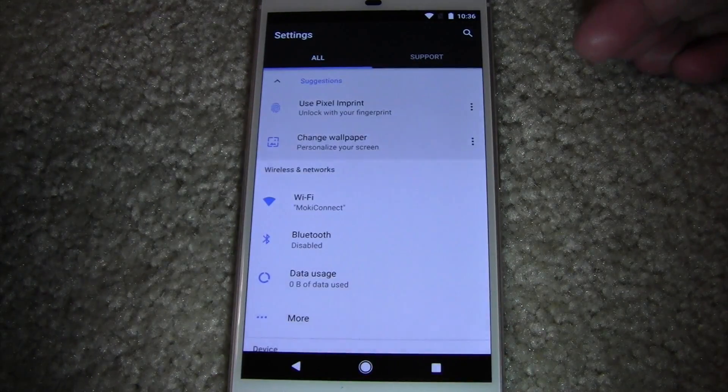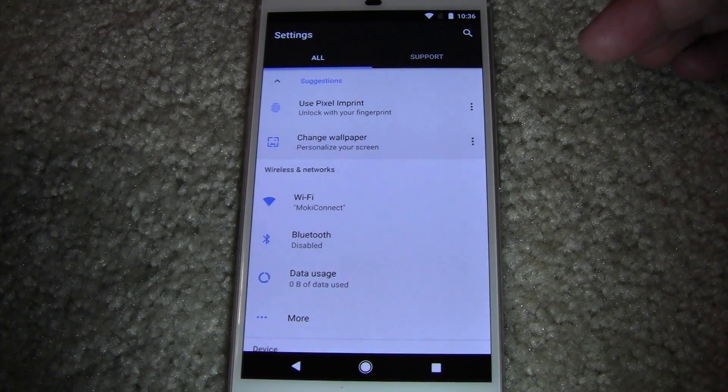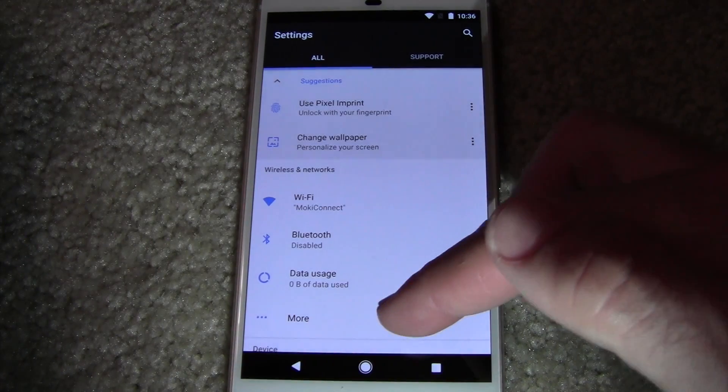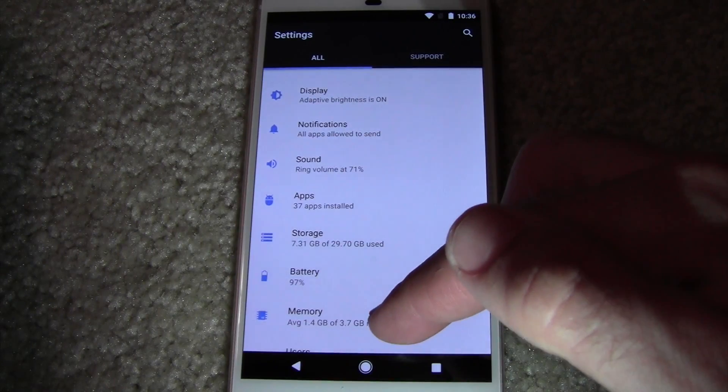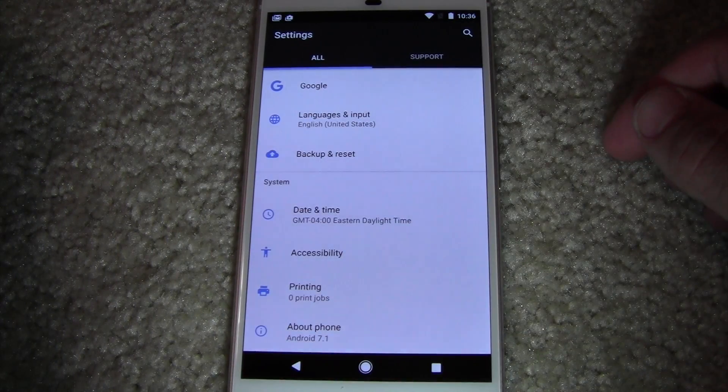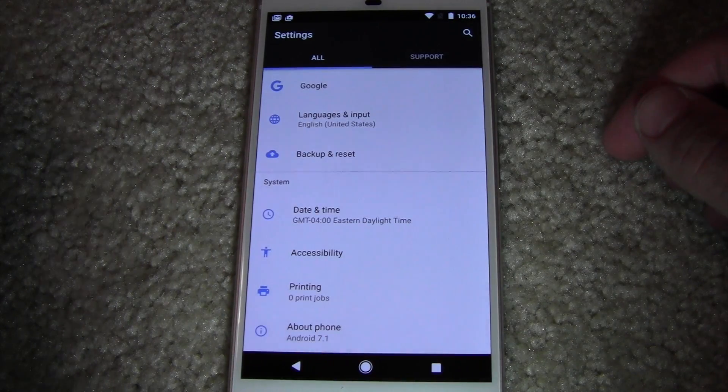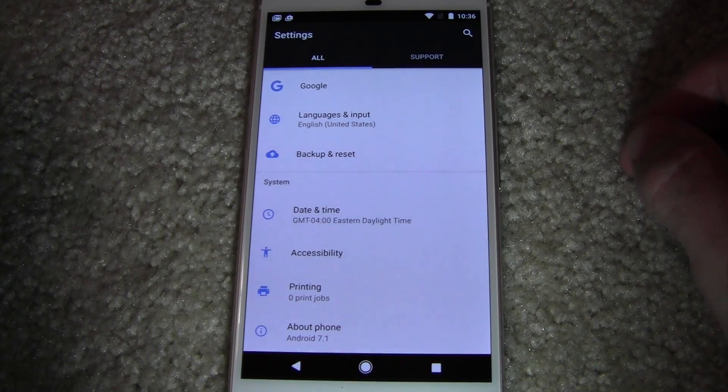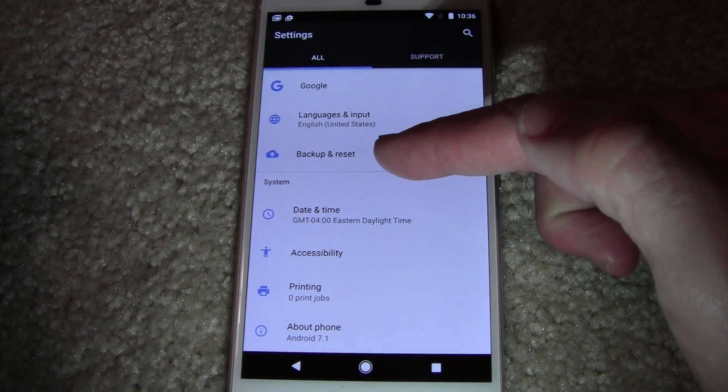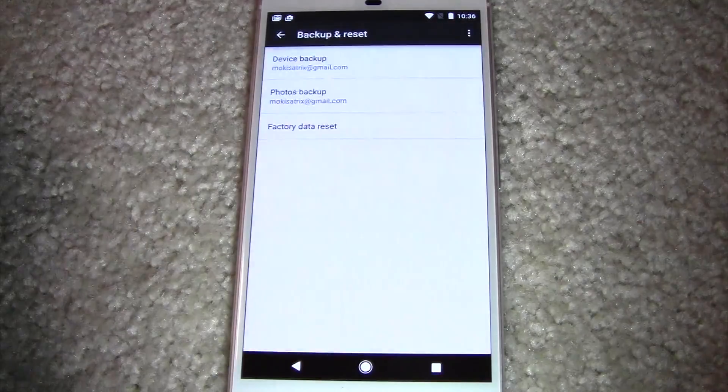You're doing it the way the system intends the average user to do it. So you'll go into your settings and then you'll see an option that says backup and reset. You're going to select that option.